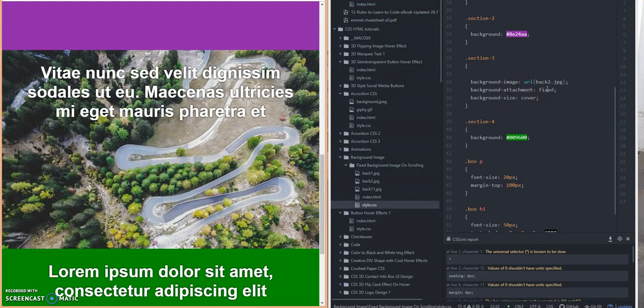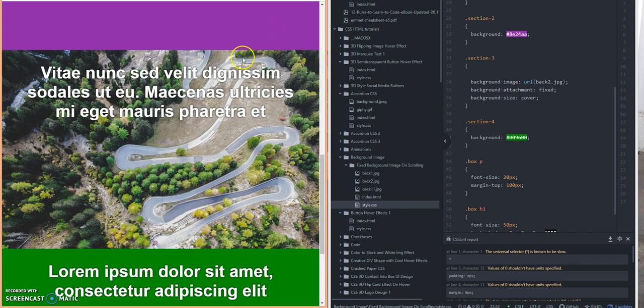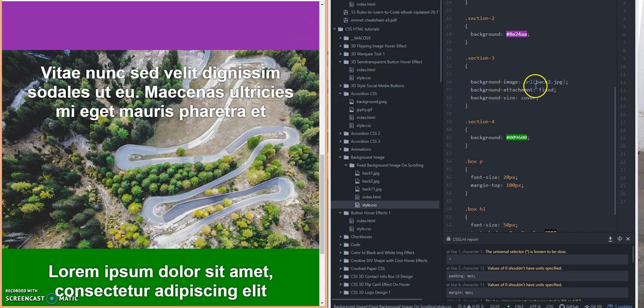So I hope this tutorial was very helpful for you today. Help you understand how when you scroll up and down a page and you don't see a background image scroll up and down with it, remember this property: background-attachment equal, basically set to fixed.